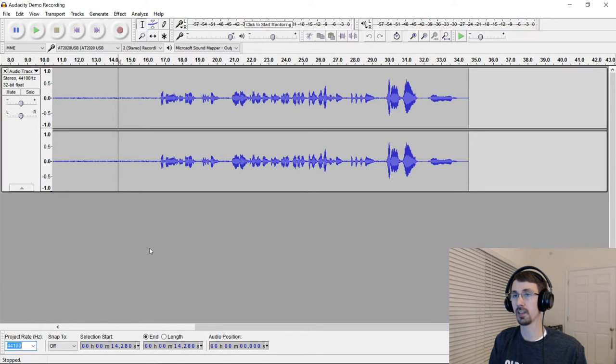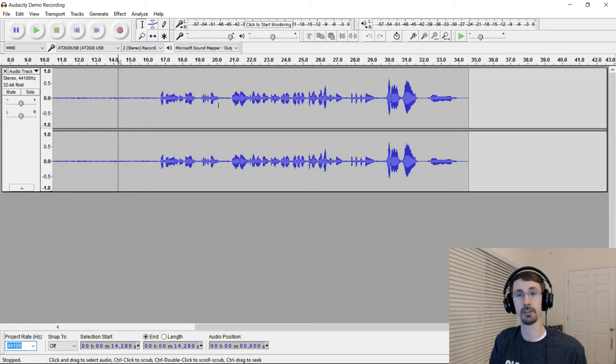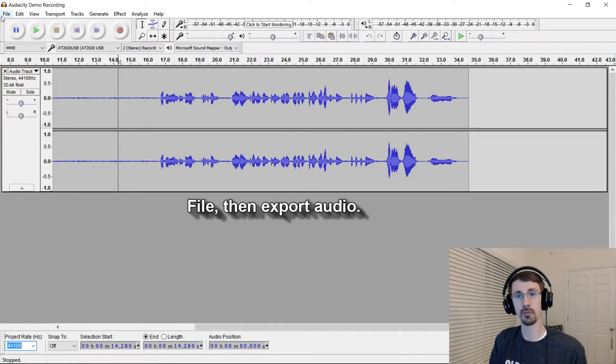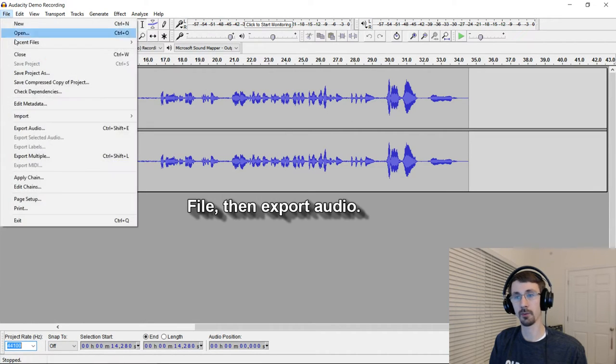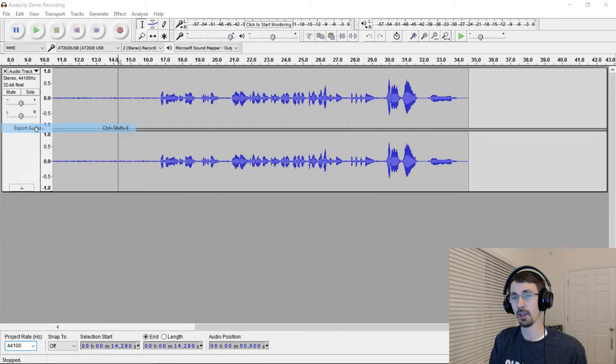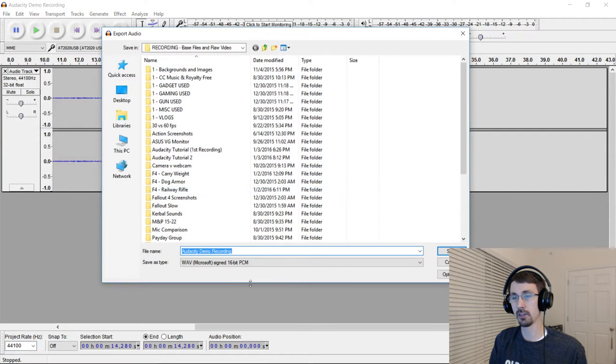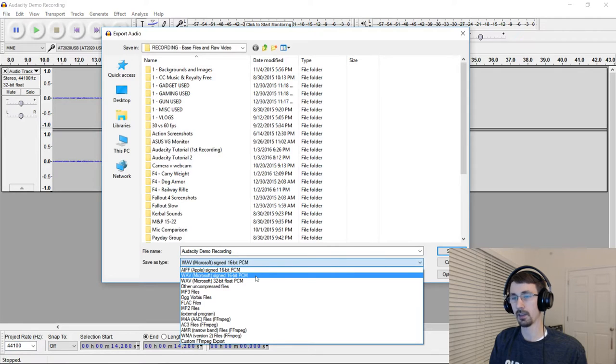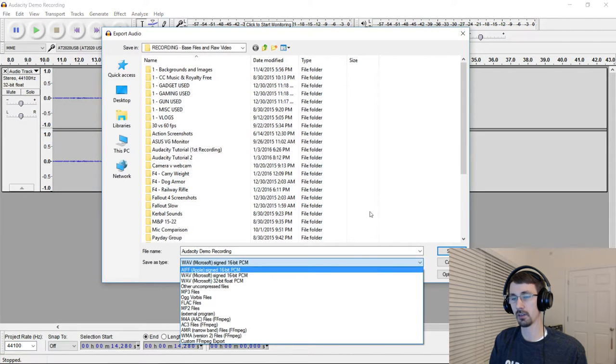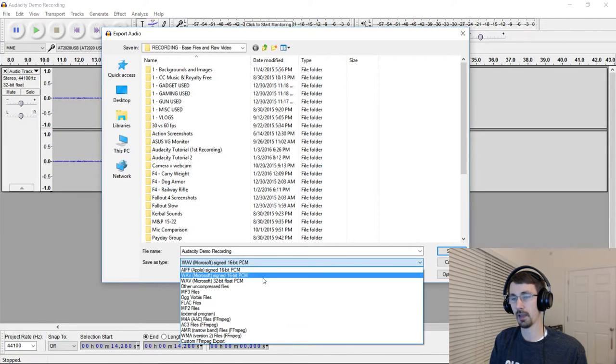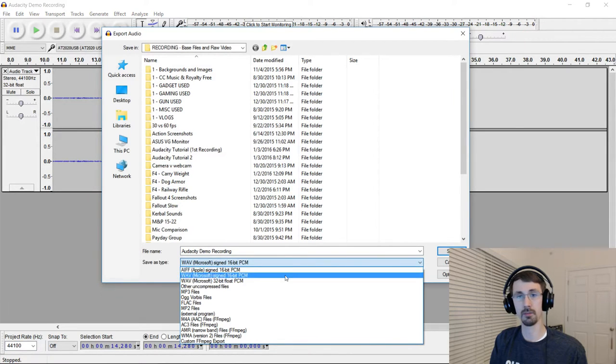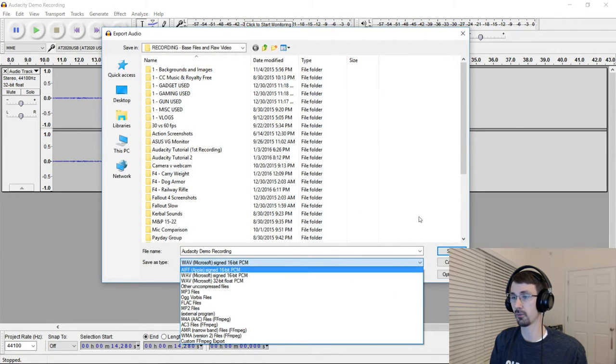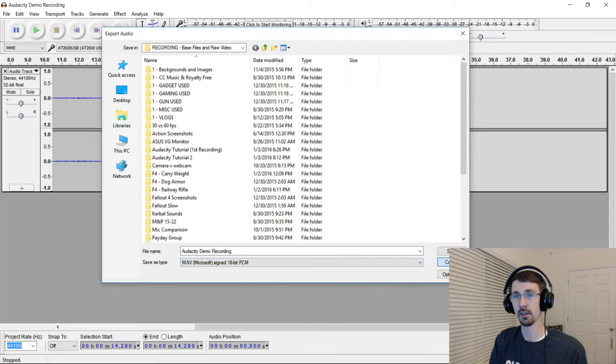So here I've got a sample recording just to show you guys how this all works. So to export it properly, you go to Export Audio, and you need to make sure that you go to Wave, and that's the 16-bit PCM. You can tinker around a little bit. I wouldn't recommend MP3 because it is a compressed format, and you will get some quality degradation.